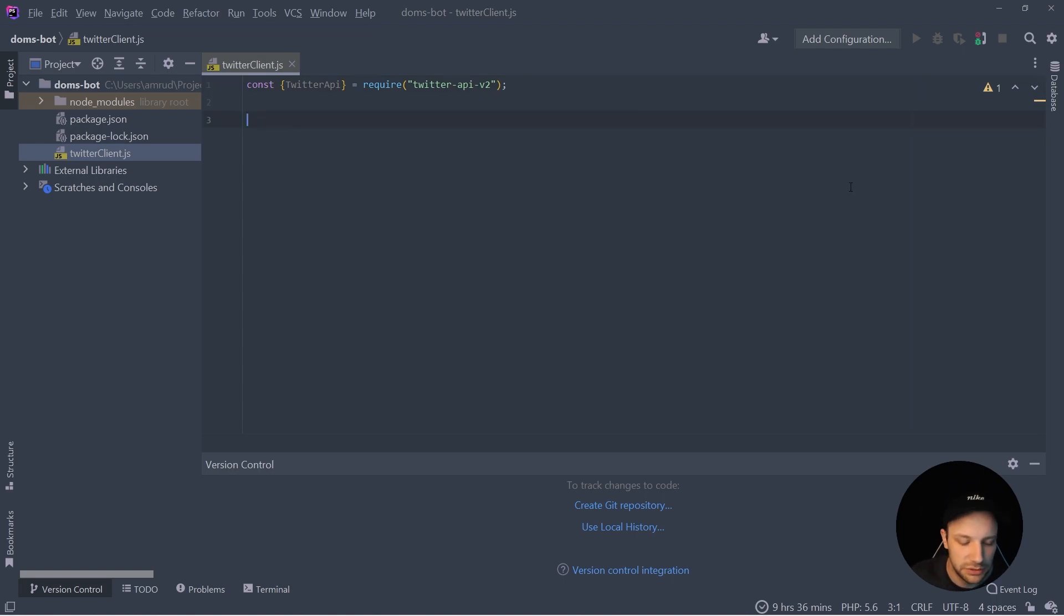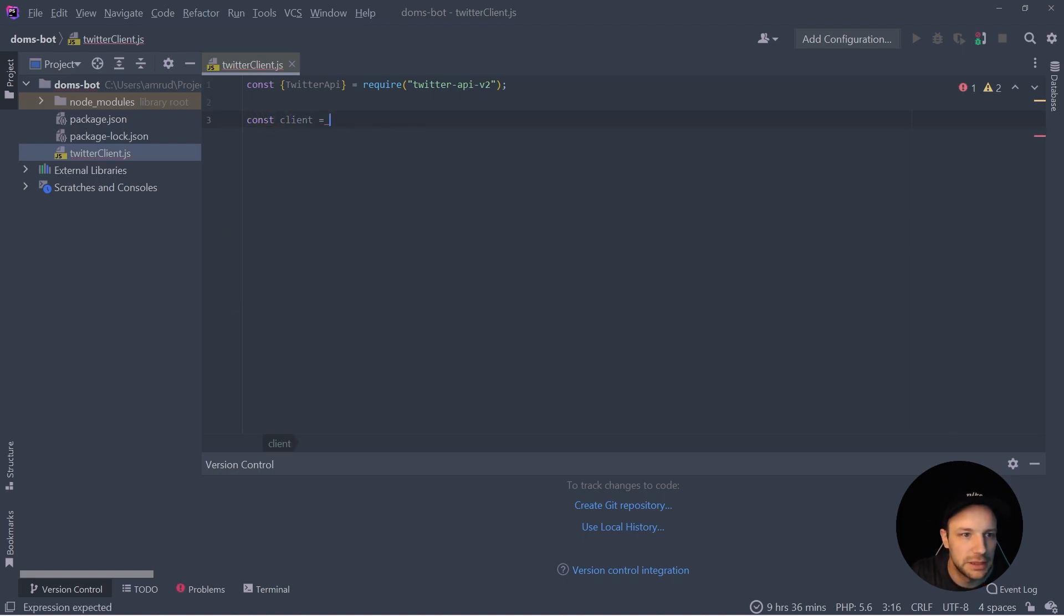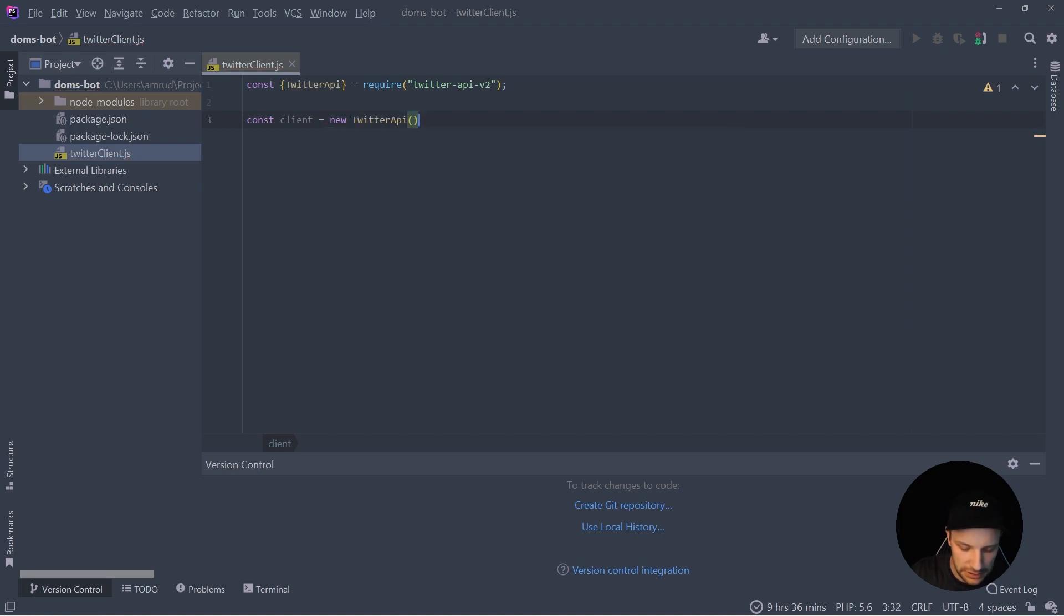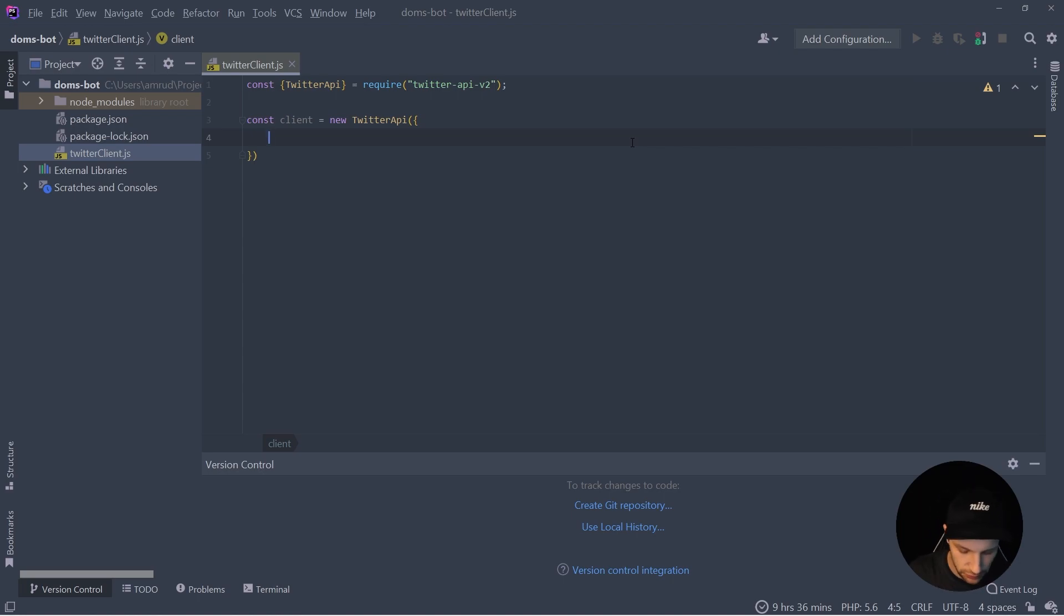And here we can require the module and say const TwitterAPI require Twitter API v2. So now we need to instantiate a new Twitter client, let's say client is new TwitterAPI client. Here inside we now need to pass the keys and tokens, so let's prepare that.